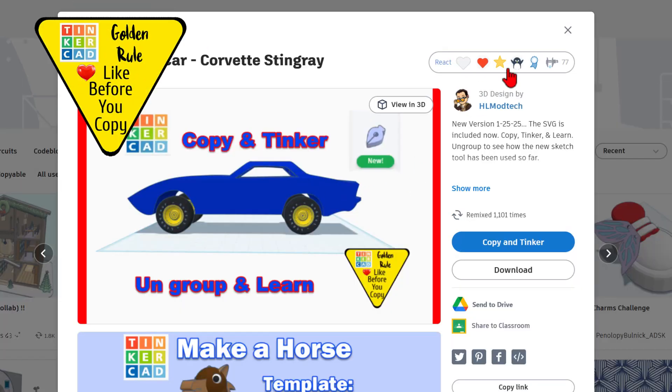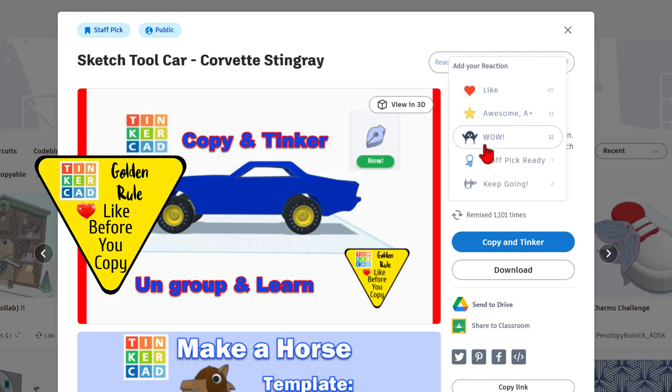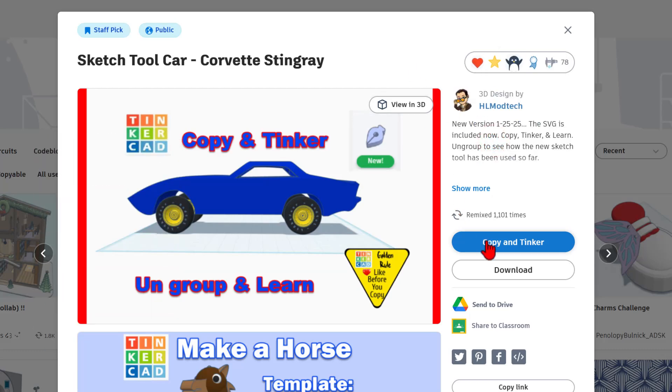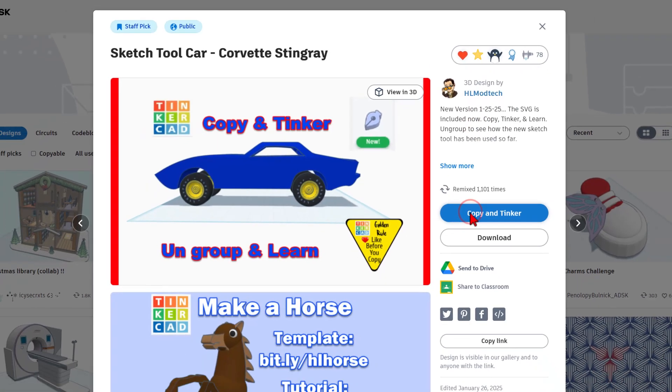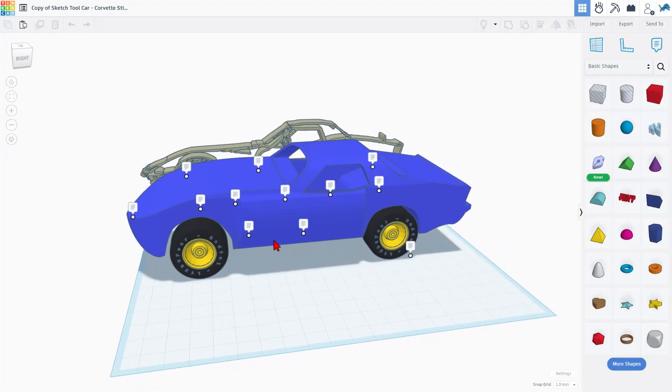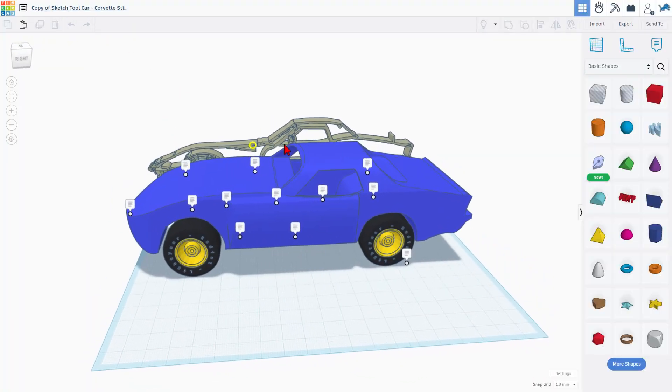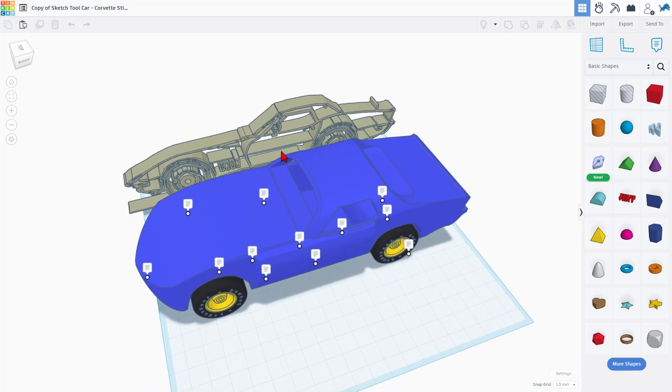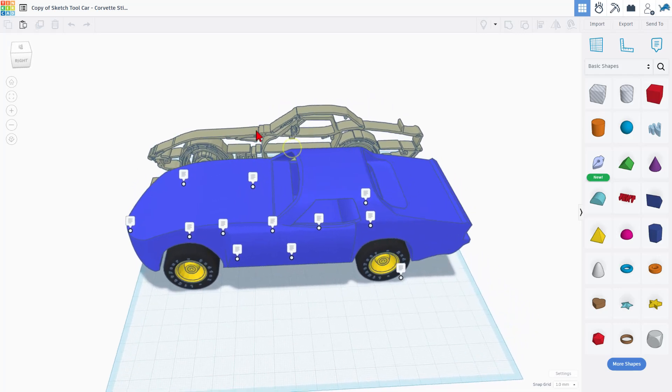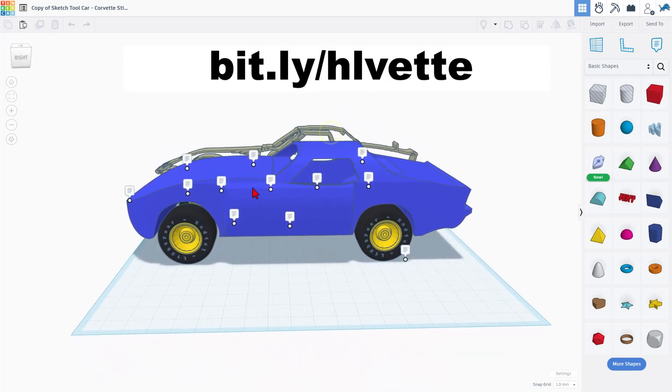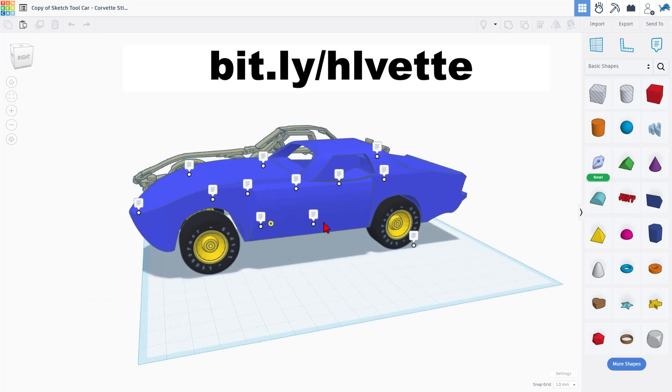Friends, it is set to copy and tinker, so don't forget the golden rule of Tinkercad: give a reaction before you copy and tinker. As you can see, once it loads, you've got your very own copy of the car. You can see the SVG with all the extra details, and then what I did was trace it to make this car.